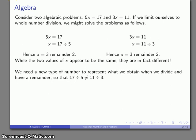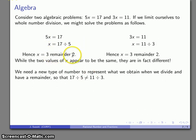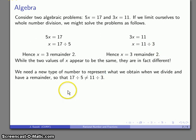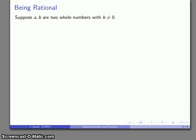The problem is that we need a new type of number to represent what we obtain when we divide and have a remainder. We need to ensure that 17 divided by 5 is not the same as 11 divided by 3. This requires us to introduce rational numbers.